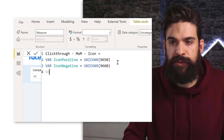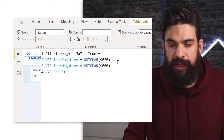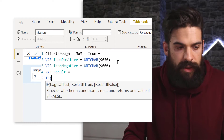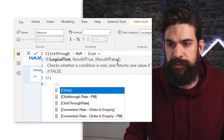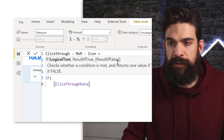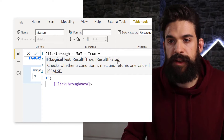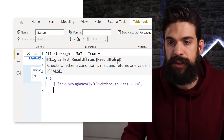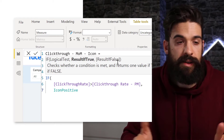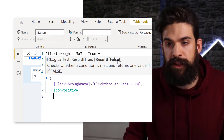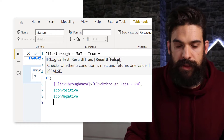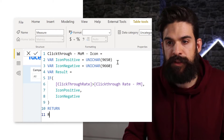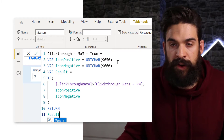As a result, we can check if the click-through rate from this month is higher than the click-through rate from the previous month. If it is, we want to return the positive icon, and if not, we return the negative icon. Then we finish with the return statement to return the result.